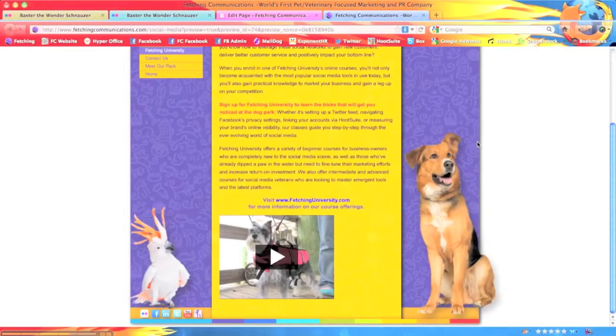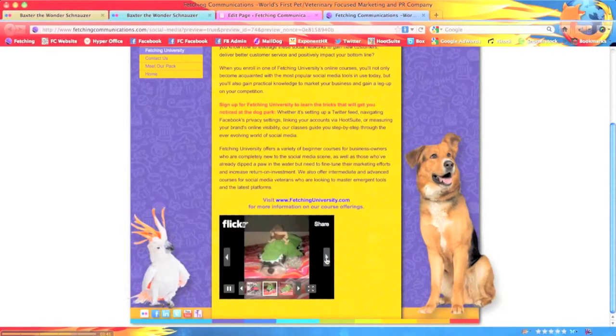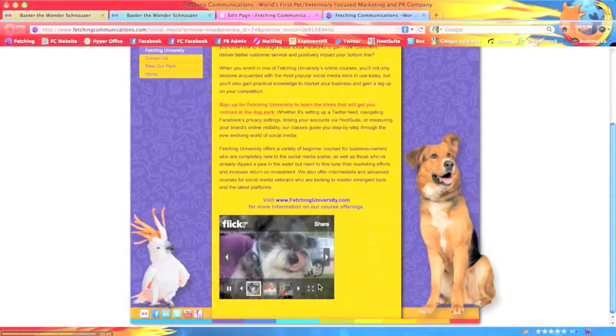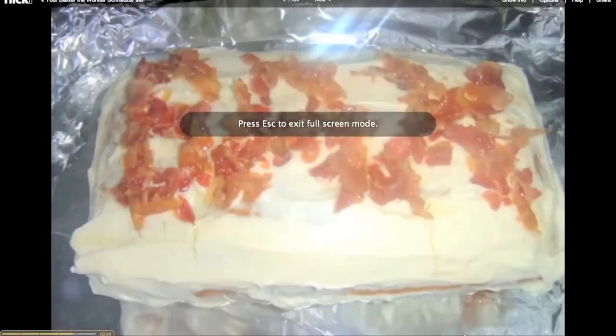There you have it. When viewing the slideshow, visitors can even select Full Screen Mode to view the images without navigating away from your website or blog.